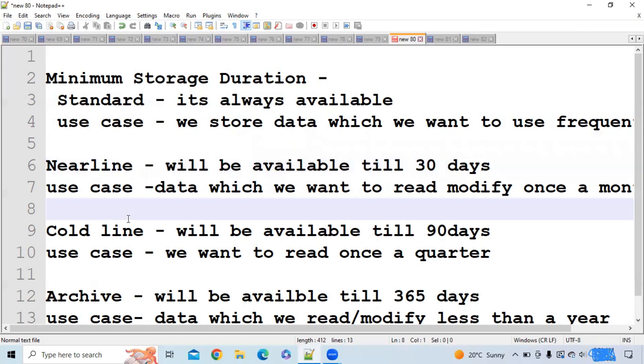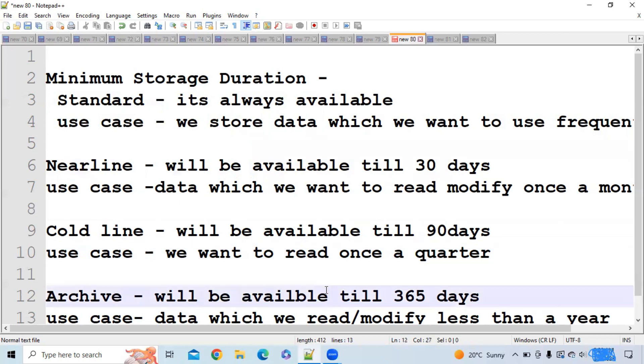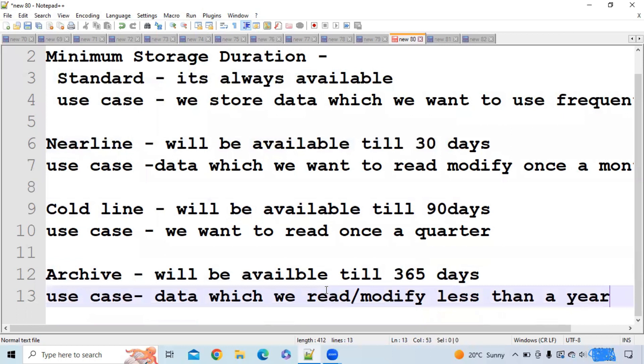The next one is coldline storage. Let's suppose you have a use case where you want to read or modify your data once a quarter. Once a quarter you want to interact with your data.